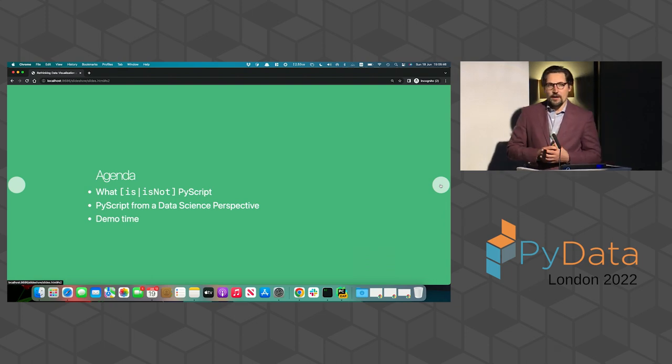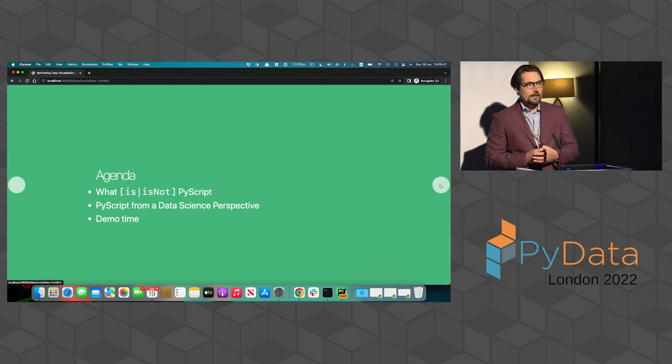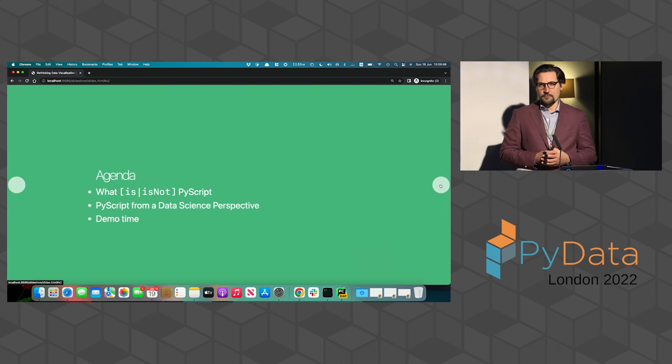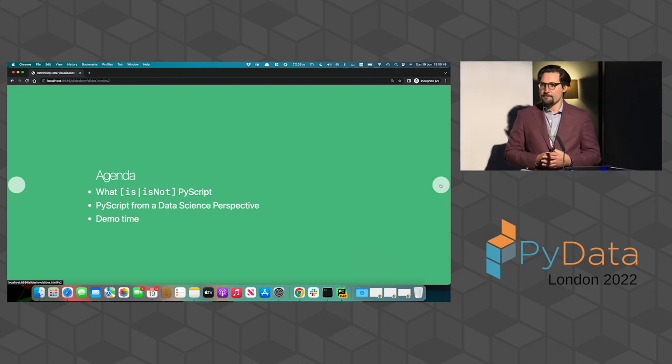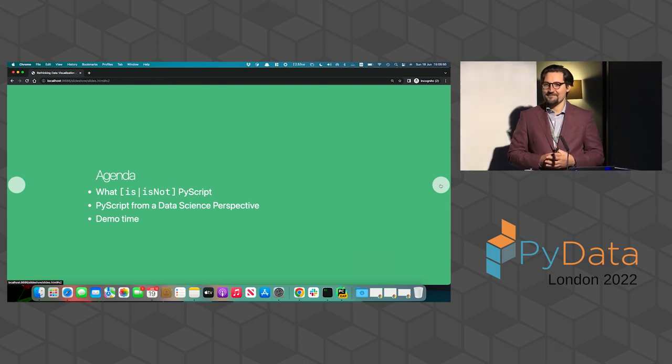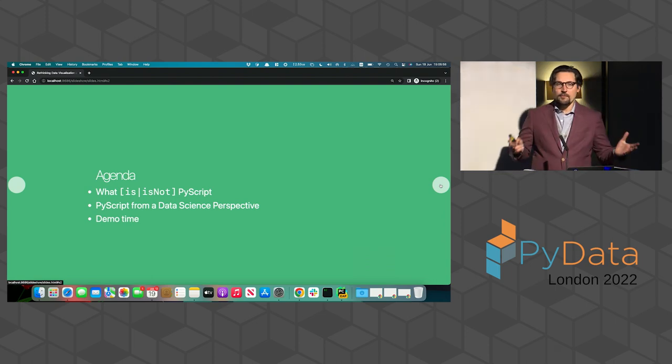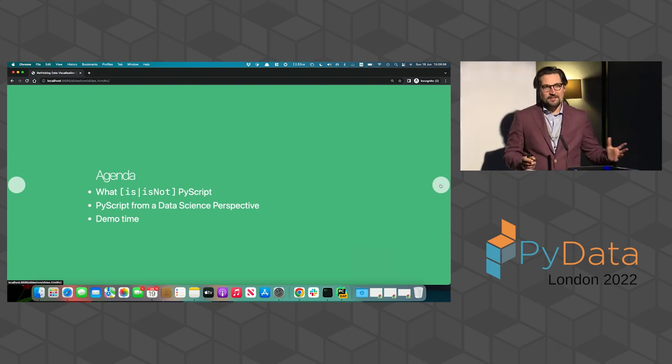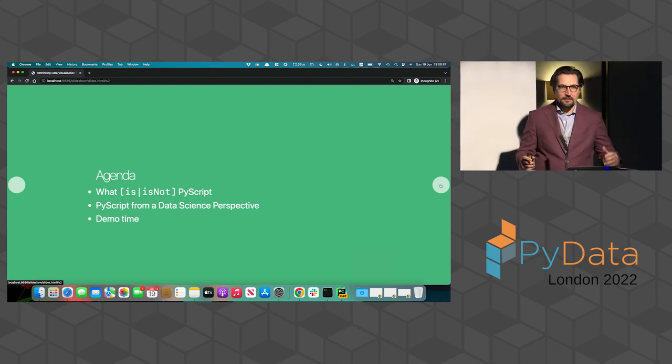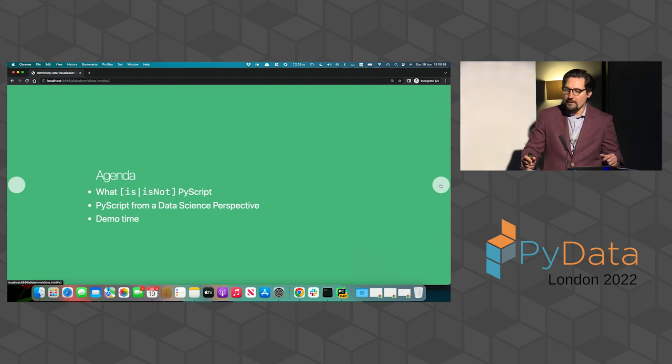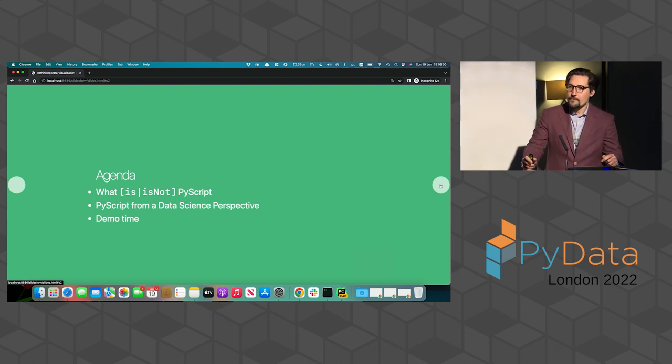First of all, has anyone here tried PyScript already? Good. So not many of you. Okay. So and do you know already what PyScript is? Or do you have a guess of what PyScript might be? Okay, fantastic.